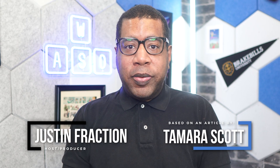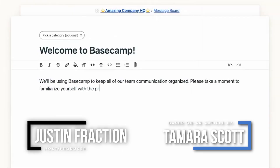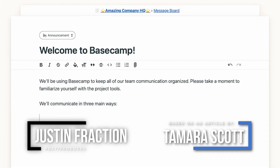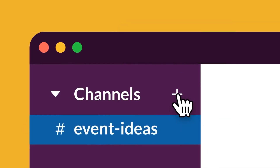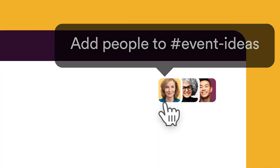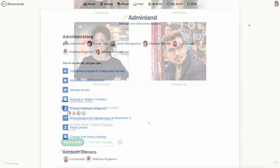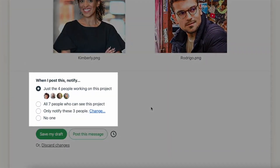Hi, I'm Justin Fraction here for Technology Advice. Basecamp and Slack share several features, but they're not quite the same thing. Slack is primarily a communication tool, whereas Basecamp is focused on project management.